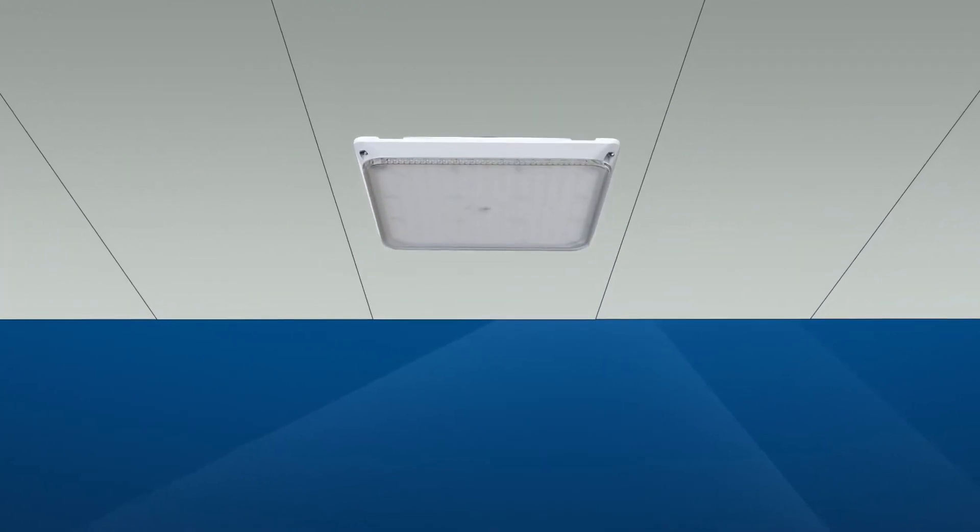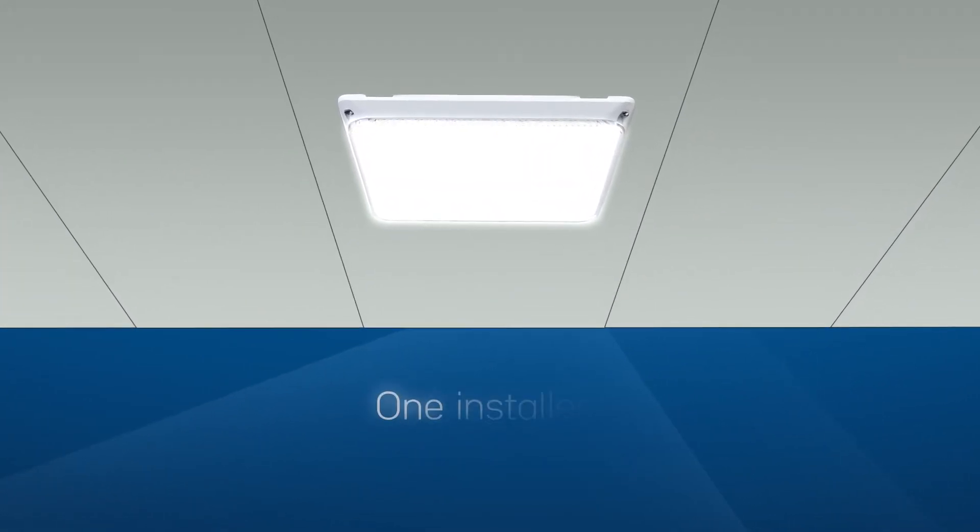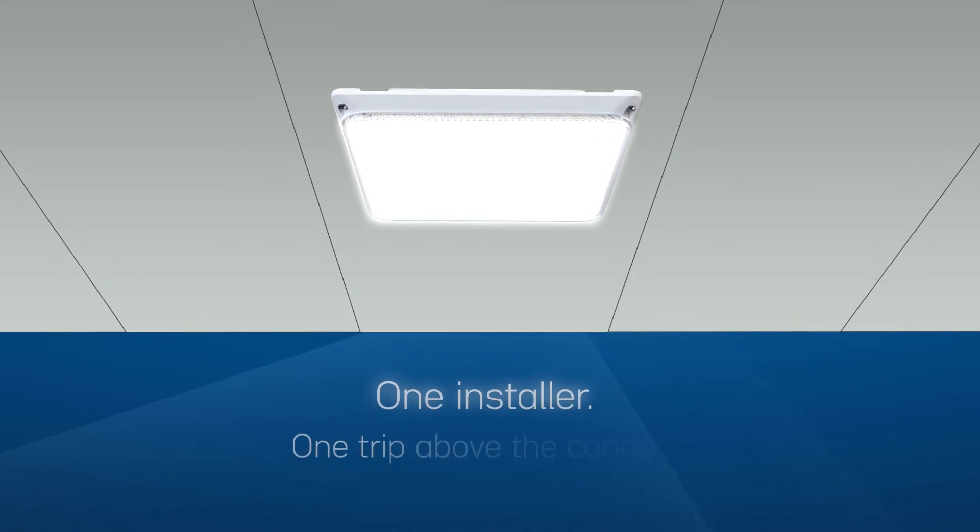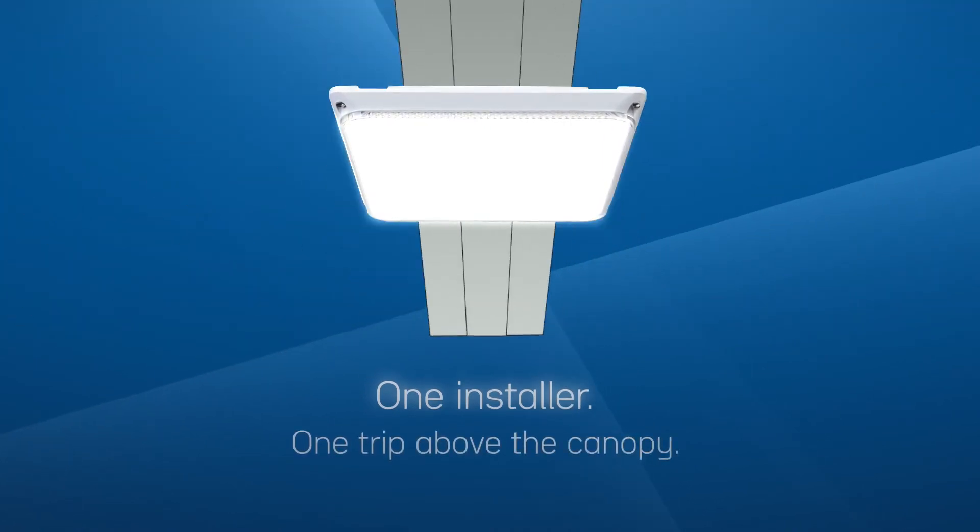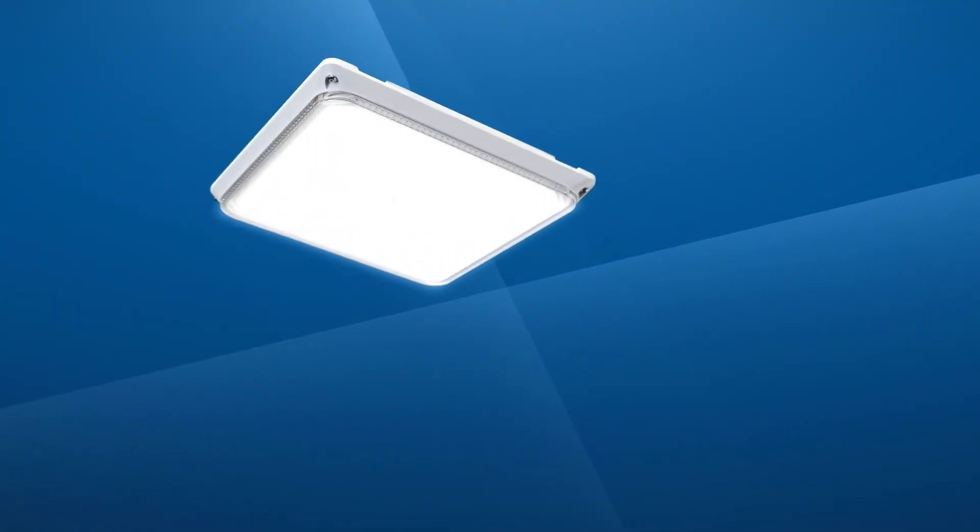Forget the days of long, complicated setups and servicing. The CPY500 Series can be installed by one contractor with just one trip above the canopy.